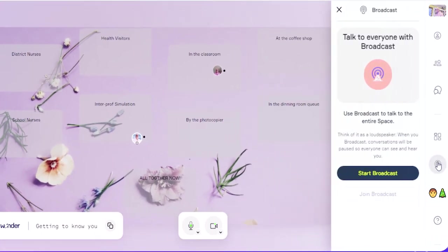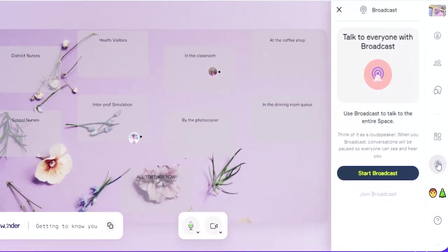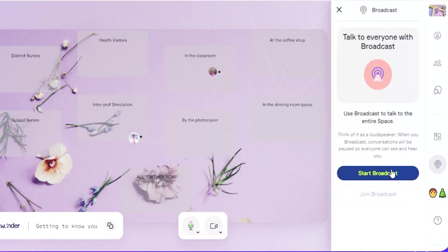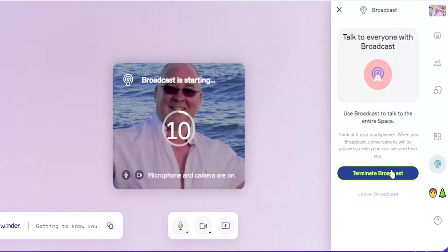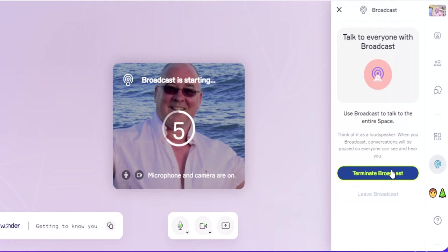And the other good thing about this is the next one which says "broadcast." And that means for you as the host, you can then interrupt everyone's conversation. So if they're all in their little wonder circles all around the place talking, when you click on this "start broadcast," it counts you down for 10 seconds so they'll see this.